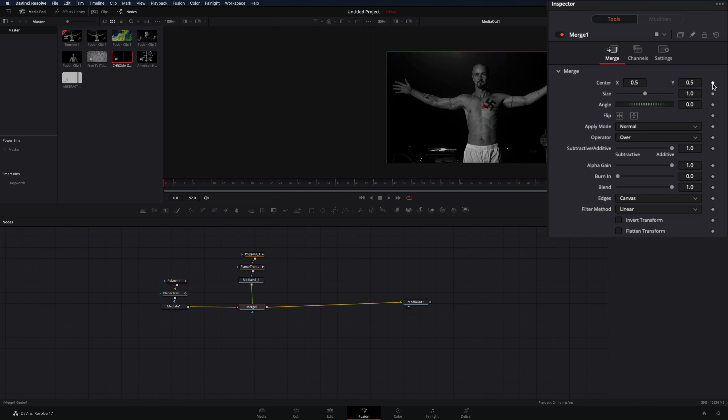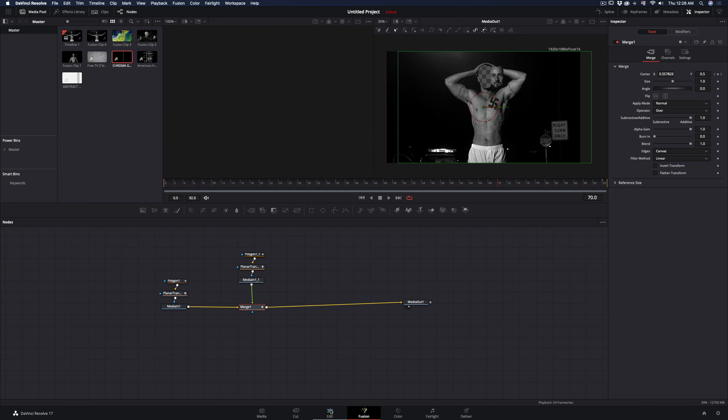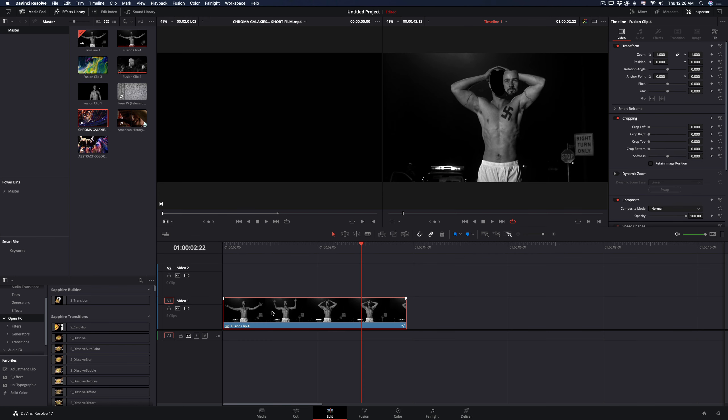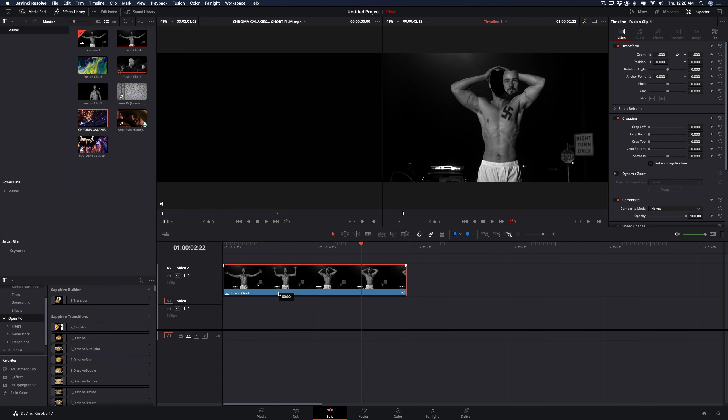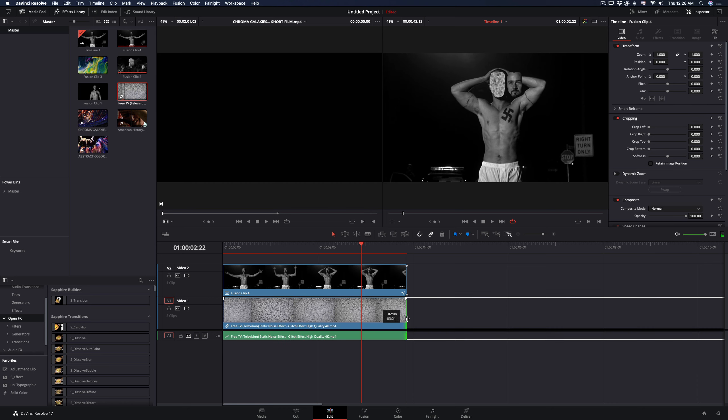You can activate the keyframe and animate the position if you want. Go back in the edit page, move your clip up, and place any clip you want to fill in below.